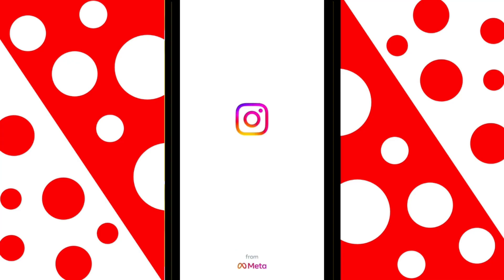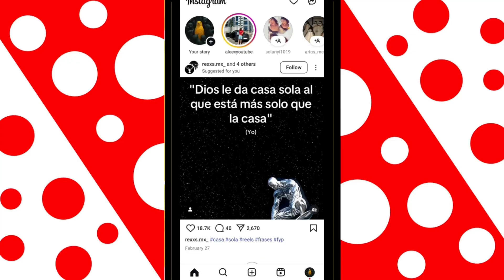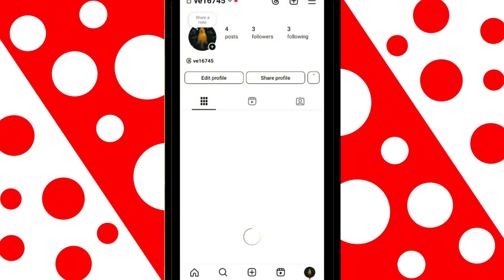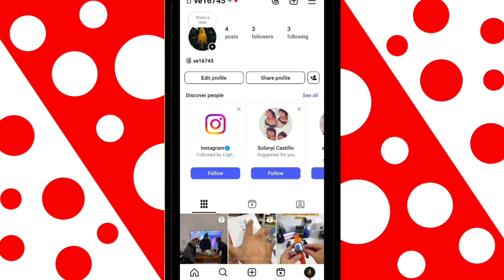So, open Instagram and go directly to your profile. Now, tap on Edit Profile.